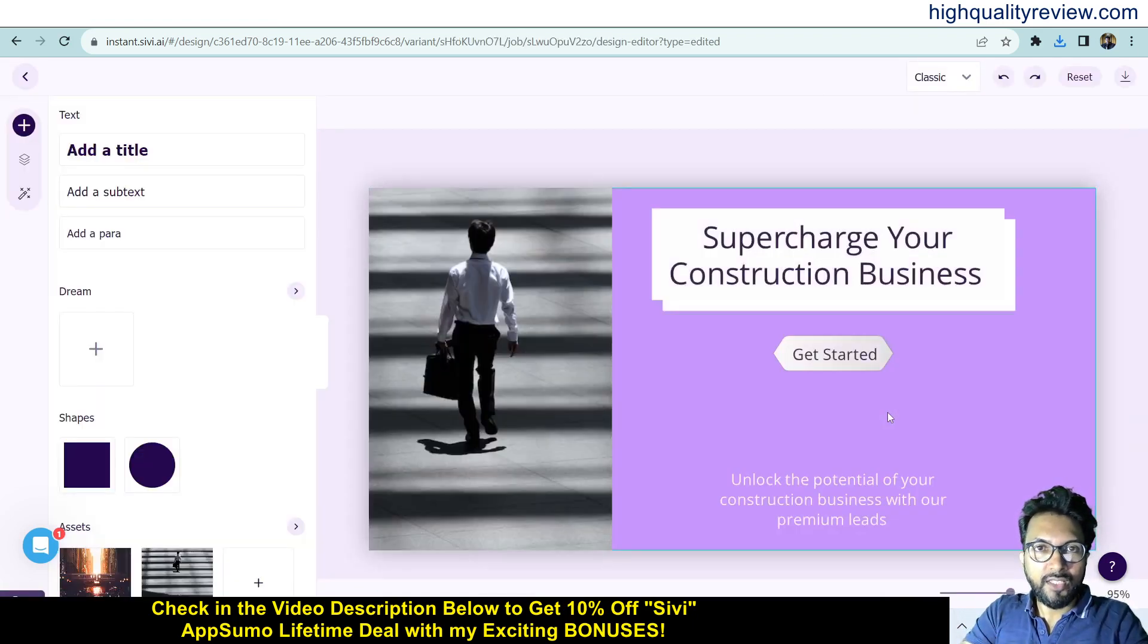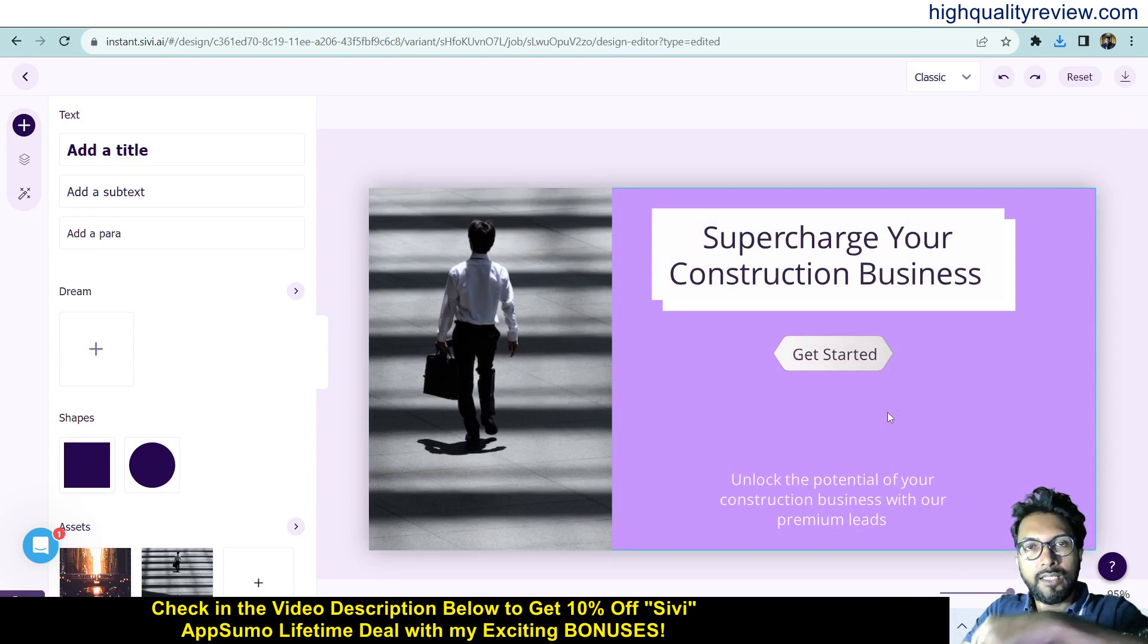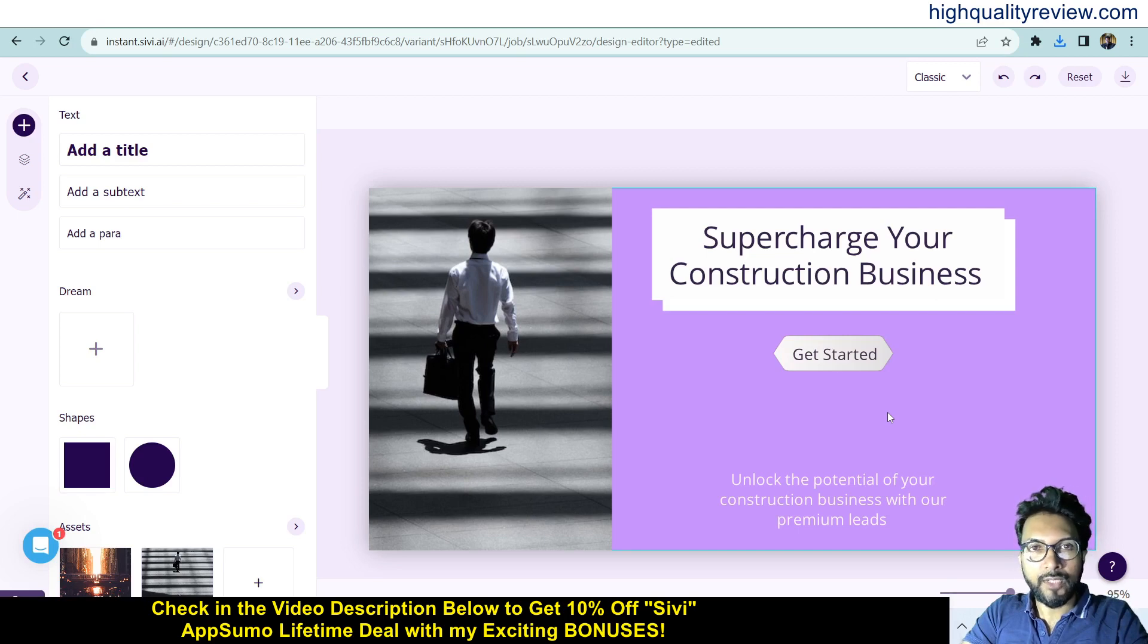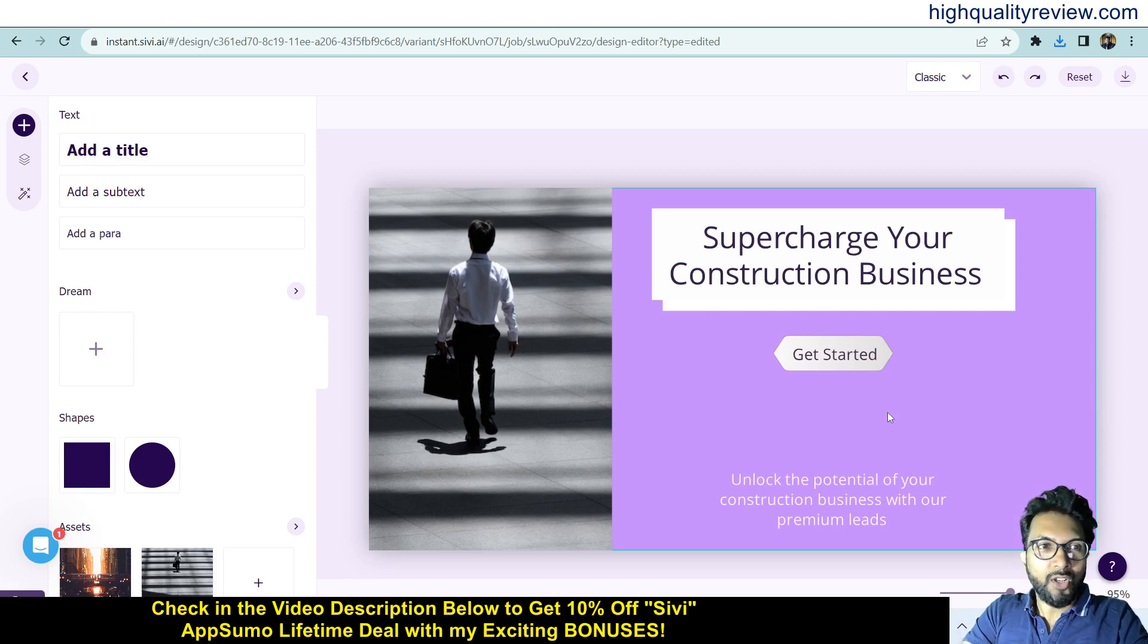This is one excellent tool - definitely you can go with this tool. One link is given in the video description below for your ready reference, and that is the AppSumo lifetime deal. One AppSumo lifetime deal is going on - definitely you can grab the lifetime deal. That's all for the CV review and small demo.